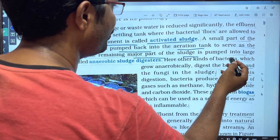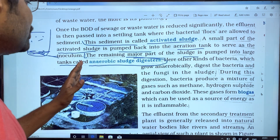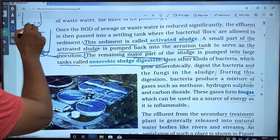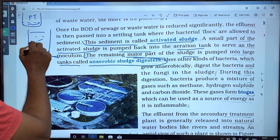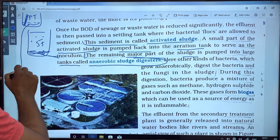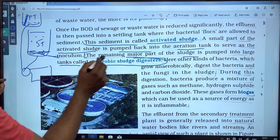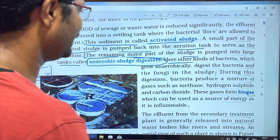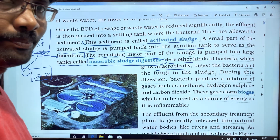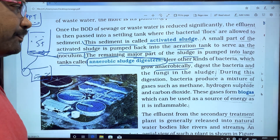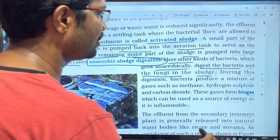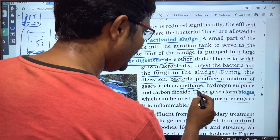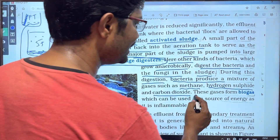The remaining major part of the sludge is pumped into large tanks called anaerobic sludge digesters, where bacteria grow anaerobically and digest the sludge. During this digestion, bacteria produce a mixture of gases such as methane, hydrogen sulfide, and carbon dioxide. These gases form biogas.